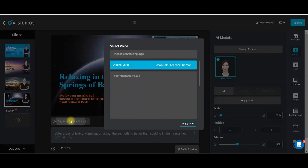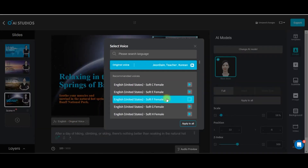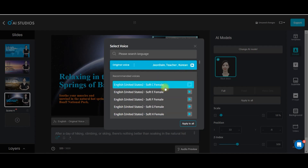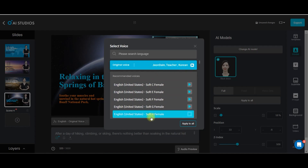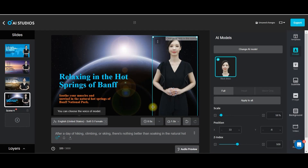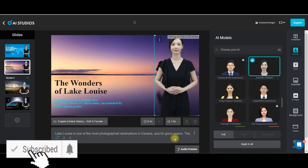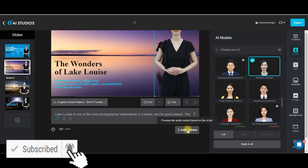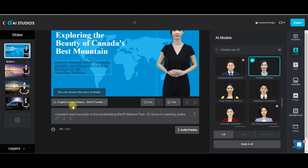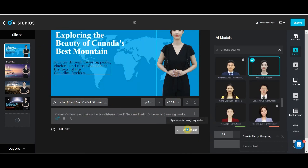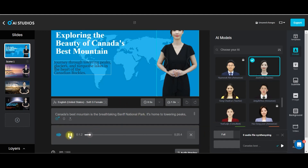Now you can go to this voiceover option and choose any of the voices. By default, this is a Korean voice, but if you want, you can choose any of these voices. So if I'm choosing this one, I will choose apply to all. Then if you want to check the audio, you can go to this audio preview option. In audio preview, it will play — 'Canada's best mountain is the breathtaking Banff National Park.' So if you are happy with it, you can go and export it.